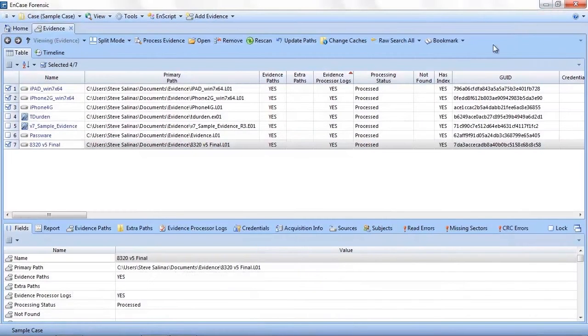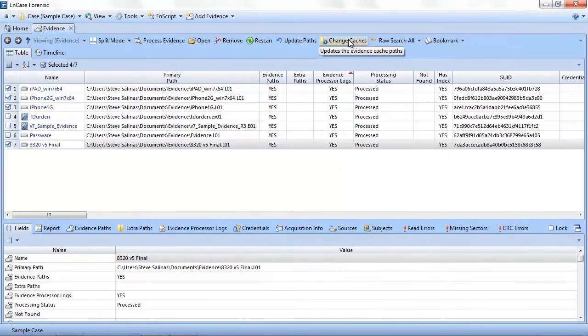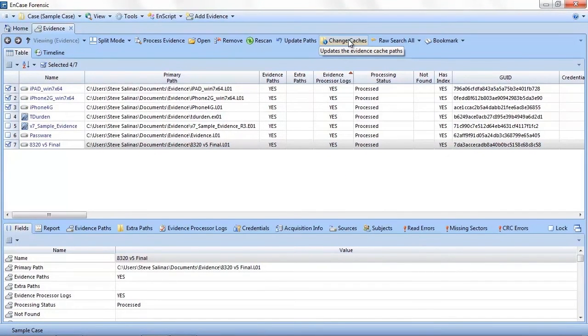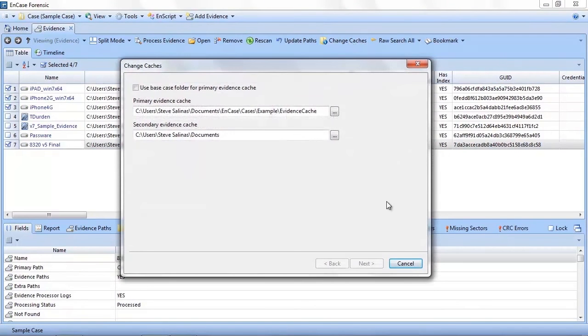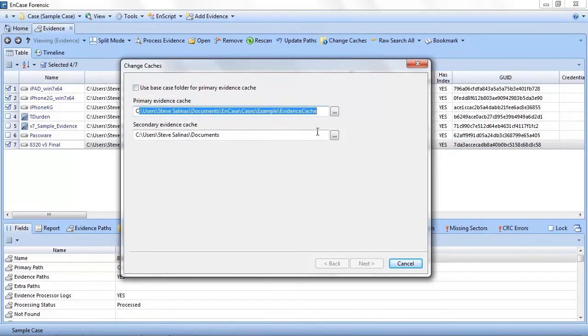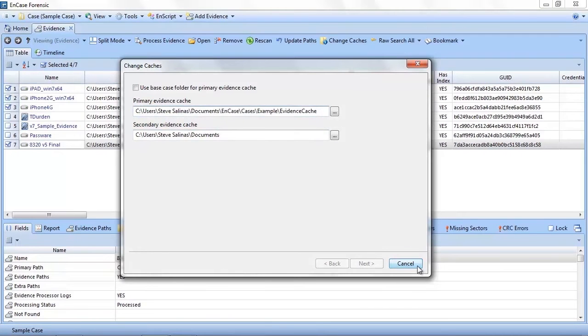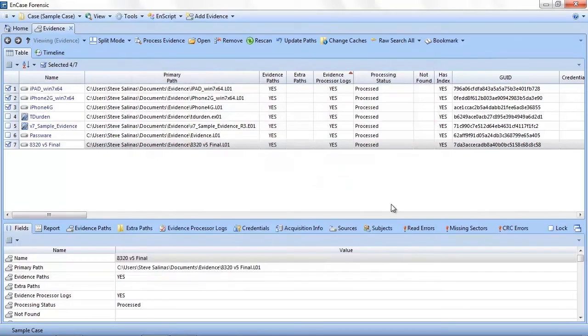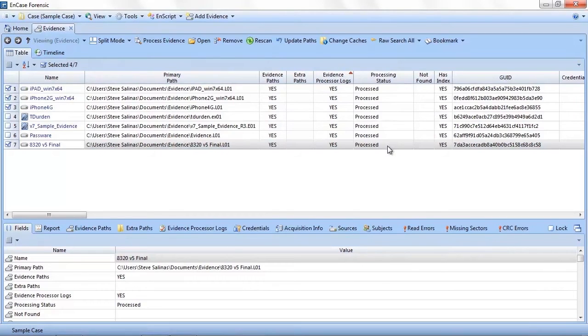If your organization is using the standalone EnCase processor dongle to prepare your evidence, you may have to change the path of the evidence cache from time to time. To do this, click the change evidence cache button and enter the location of the processed evidence. This location could be local to your system or somewhere on your organization's network.